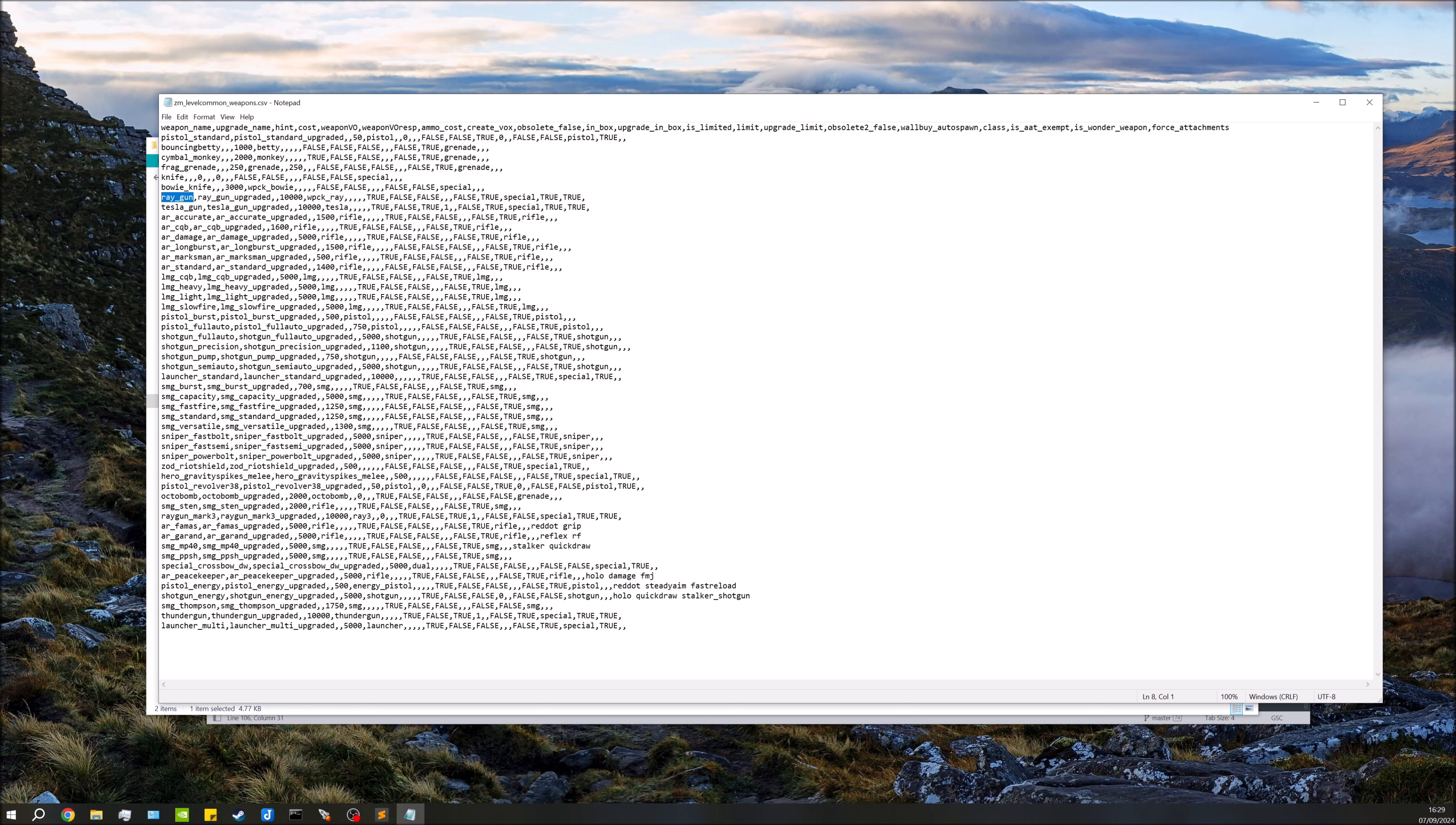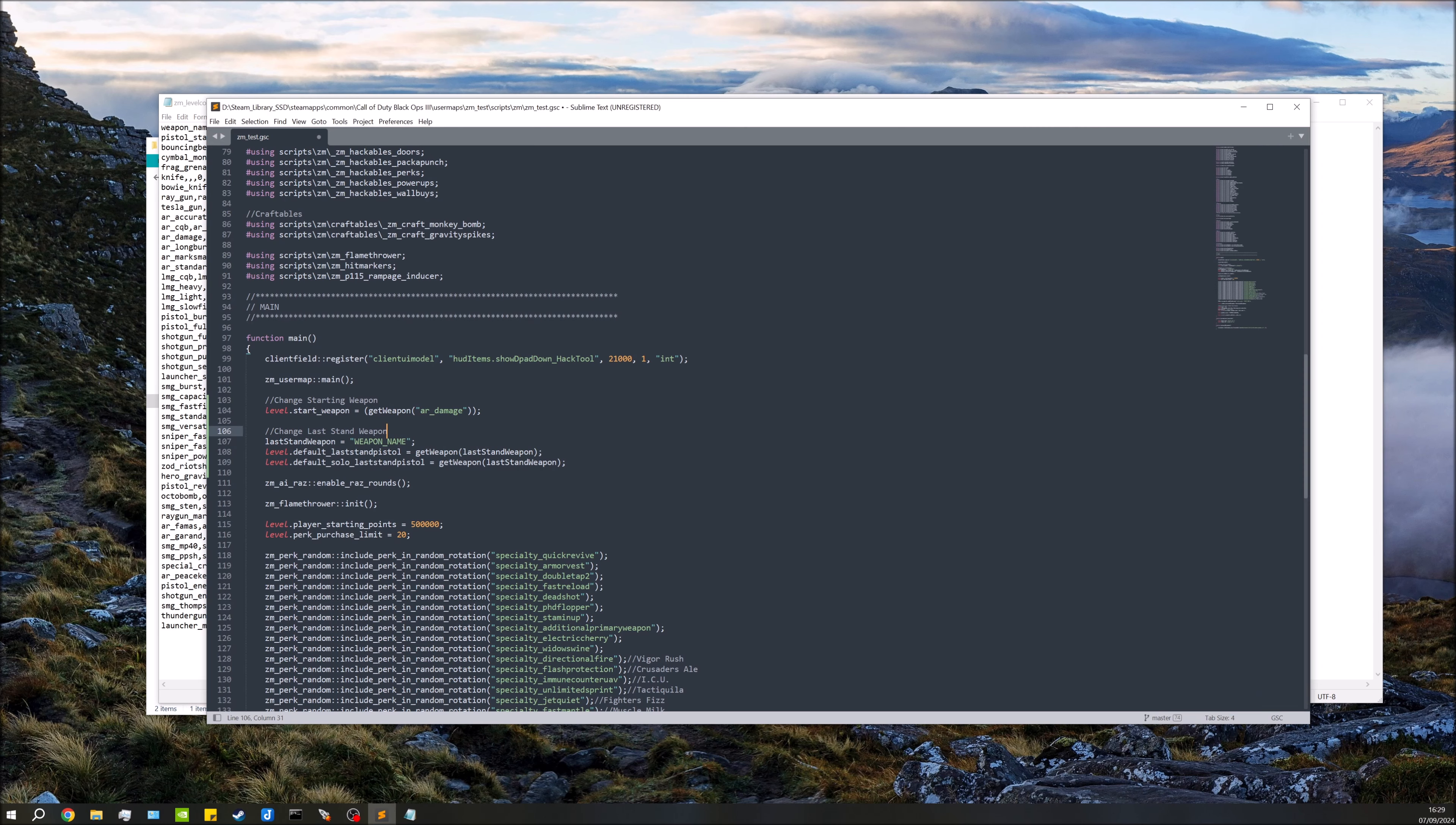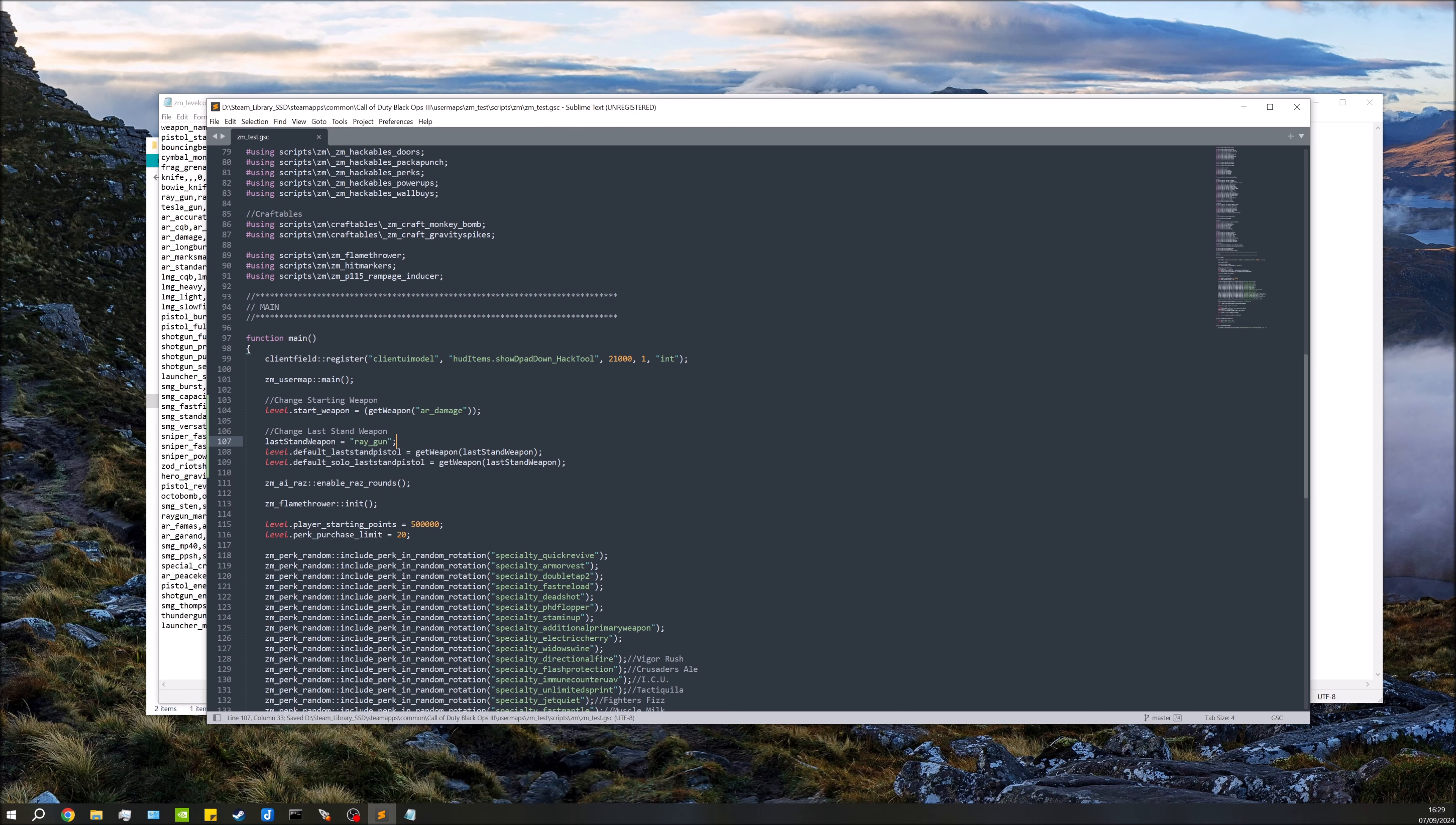So I'm actually going to be changing the last stand weapon to use the ray gun, actually I'll use that one. So I just copy ray gun, I'm going to be choosing the non-upgraded version, and you can do whichever one you want, it's not a problem. So open up the script, I'm just going to replace weapon name with ray gun like that.